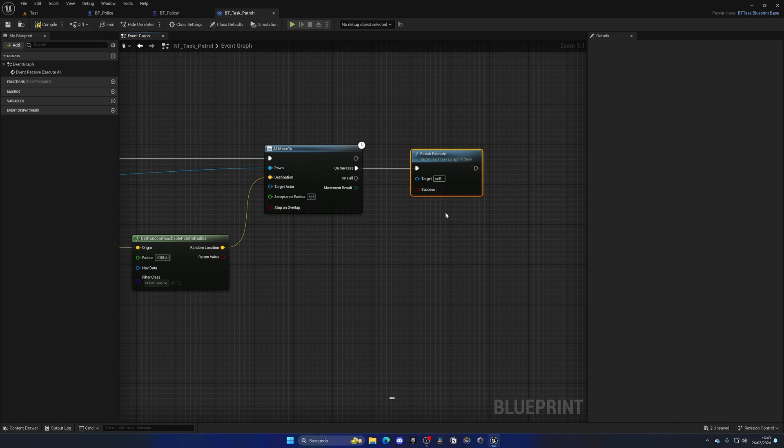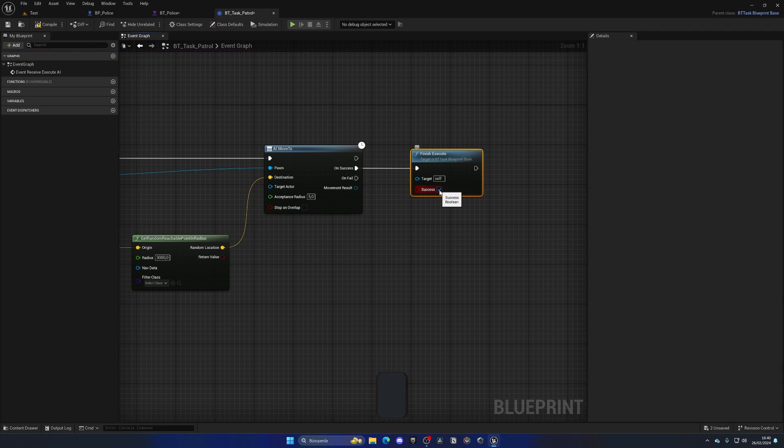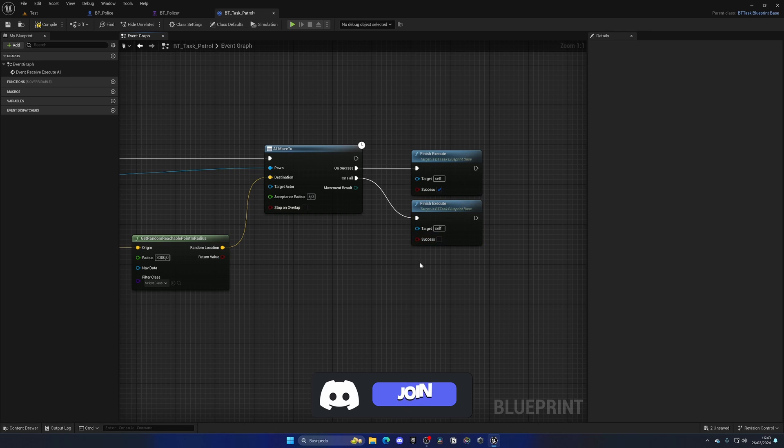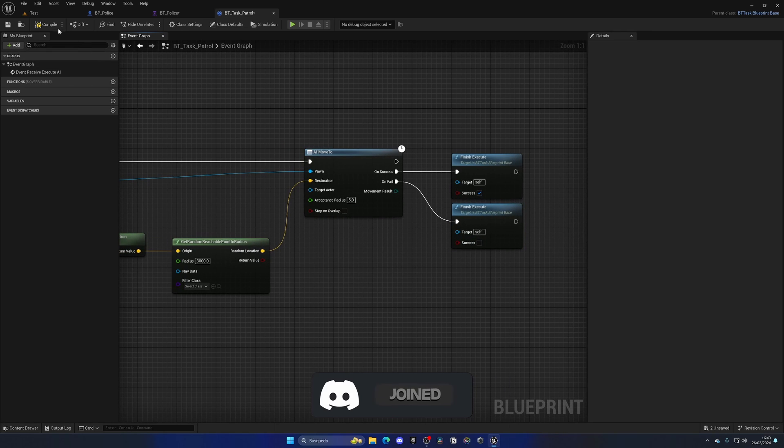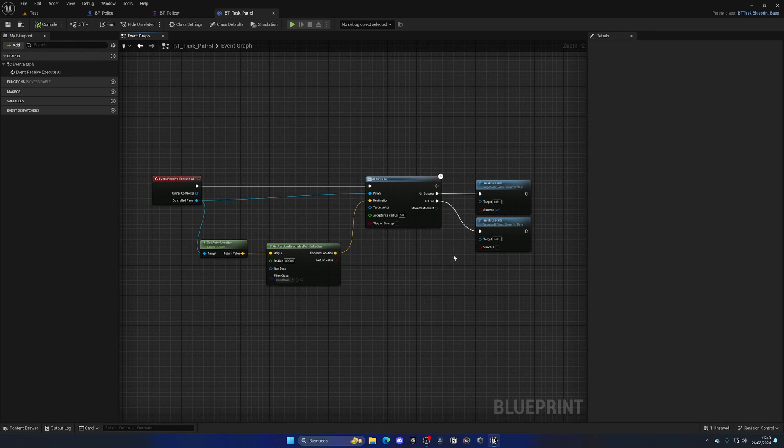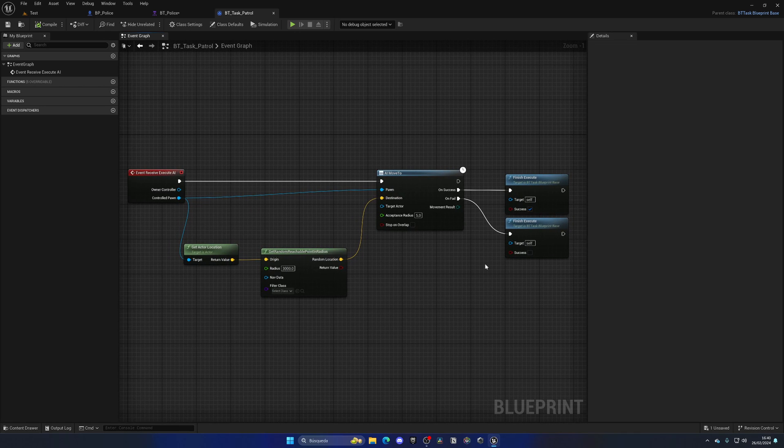On success we will have this finish execute node, which is needed to let the task know when it has to finish. Let's mark it as success on here, copy paste it, and on fail it will be unticked with success. Now that will work, everything will just work fine.